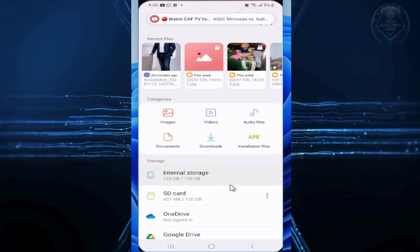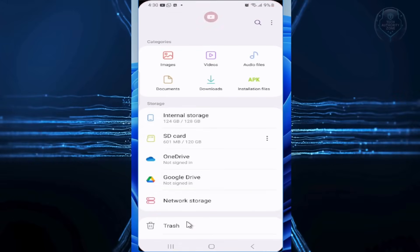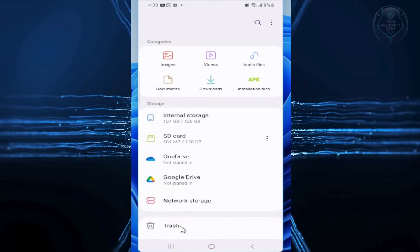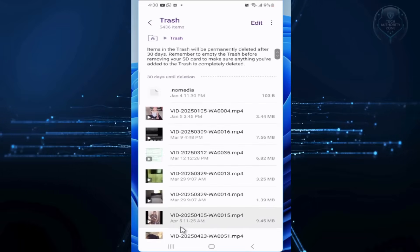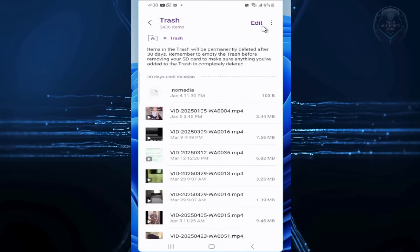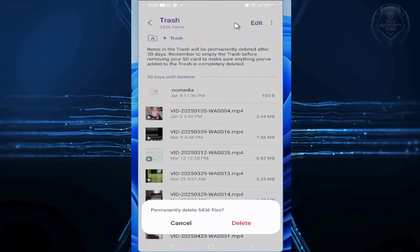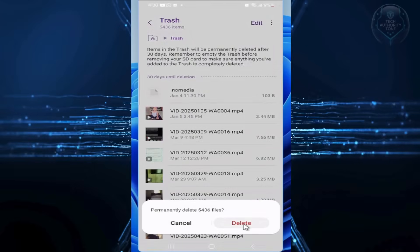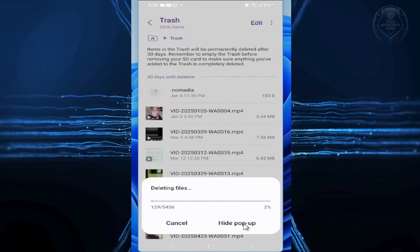Scroll down and tap Trash or Recycle Bin. Tap the three dots in the top right, select empty, and confirm. Finally,